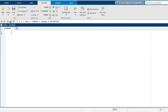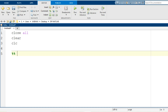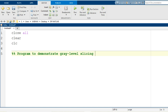Now let us switch to the editor window to write a MATLAB program to accomplish this task. I start my MATLAB programming with the syntaxes close all, clear, and clc so that we can have a fresh execution of our program. I write a comment line: this is a MATLAB program to demonstrate gray level slicing with preserving the background.